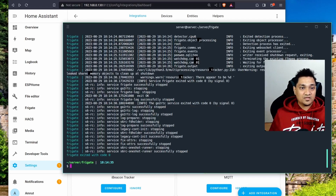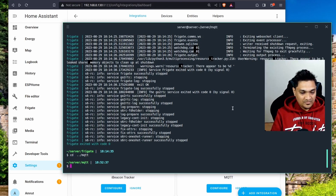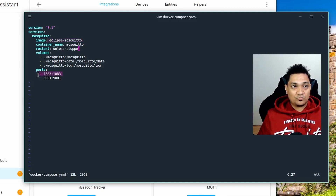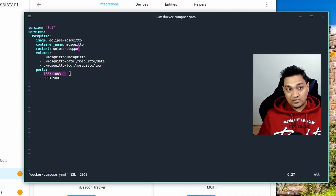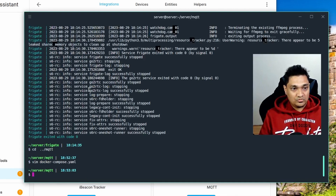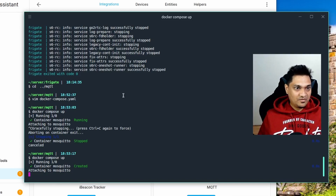If you are running Frigate on a different machine, you'll need to run an MQTT broker separately. I have MQTT set up as a Docker image — I'm specifying the MQTT broker in the Docker configuration and exposing two ports. I'll use one of those ports to connect to the MQTT broker. I'm going to start it using Docker Compose, and this will run the MQTT broker on the same machine where my Frigate server is running.